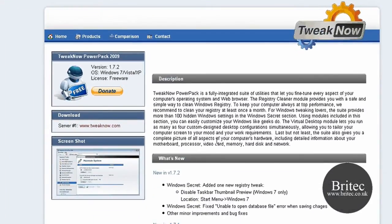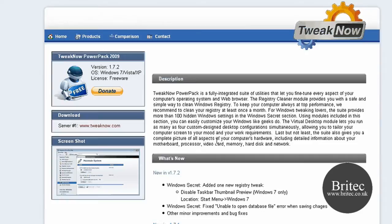TweakNow PowerPack is a fully integrated suite of utilities that lets you fine-tune every aspect of your computer's operating system and web browser. It's got a load of tools in there that you can actually use in utilities. It does work with Windows 7, Windows Vista, and Windows XP, and it is freeware.